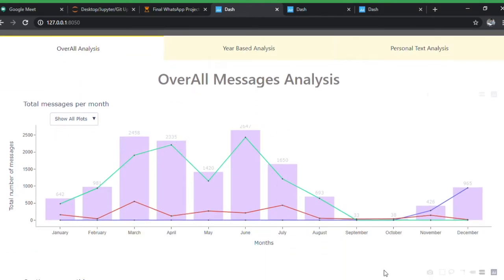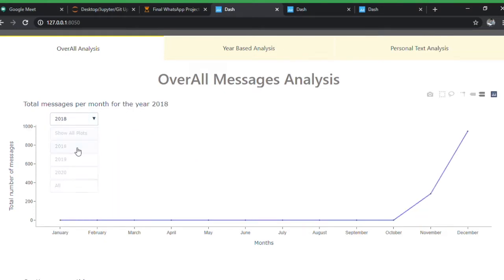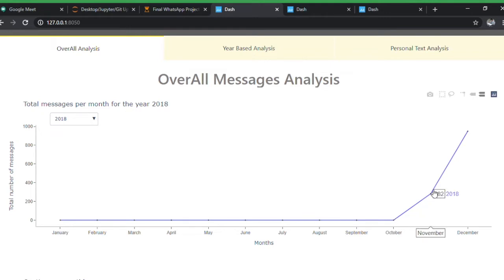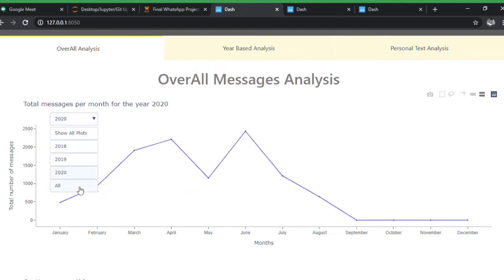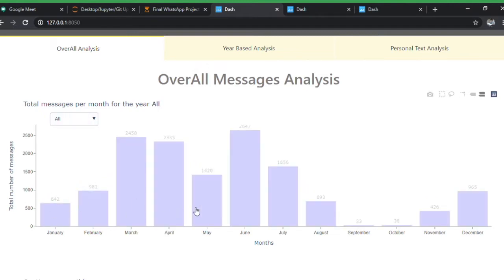The first chart shows the overall messages shared between me and my friend — a plot for all the years. For 2018, there's a gap because there's no chat history before October 2018, so data only appears from October onwards. But you can see 2019, 2020, and how our texting pattern has been changing over the months.